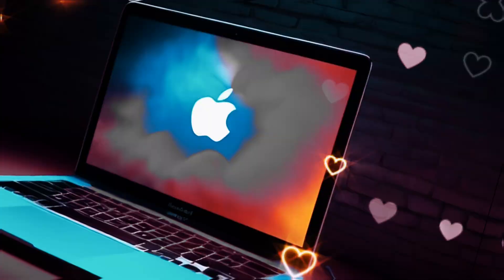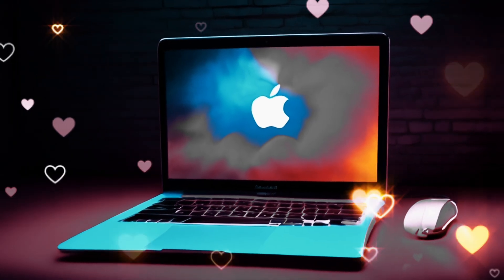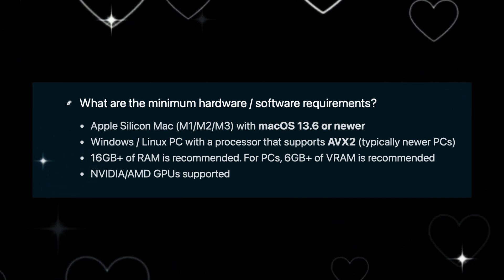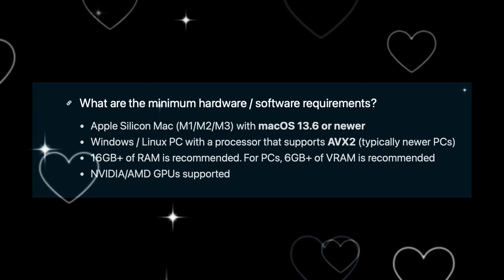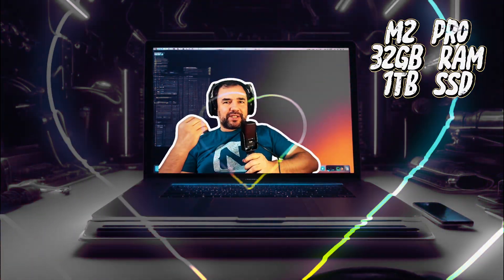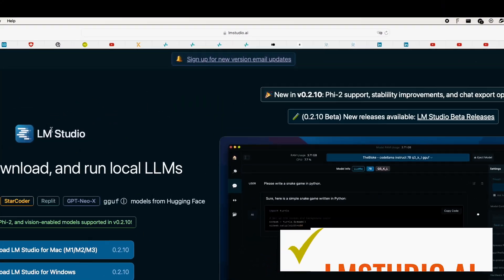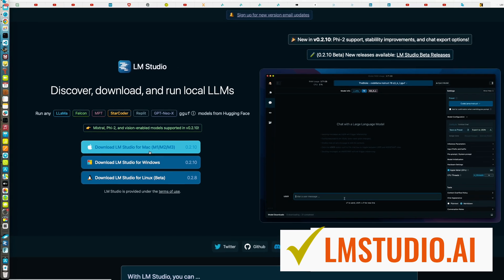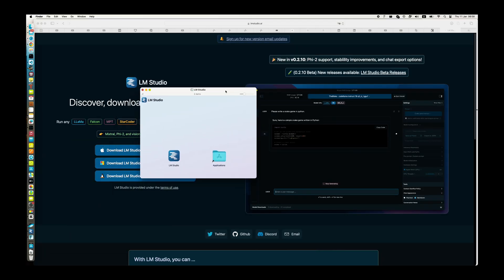How do you get started? First, ensure that your Mac has a compatible operating system and sufficient computational resources — CPU, GPU, memory and storage. You should have an Apple Silicon Mac M1, M2 or M3 with macOS 13.6 or newer and at least 16GB of RAM. I have a 32GB M2 Pro model with a 1TB SSD. Next, download and install the LM Studio application on your Mac from their website, and ensure that you have the latest version to take advantage of new features and improvements.